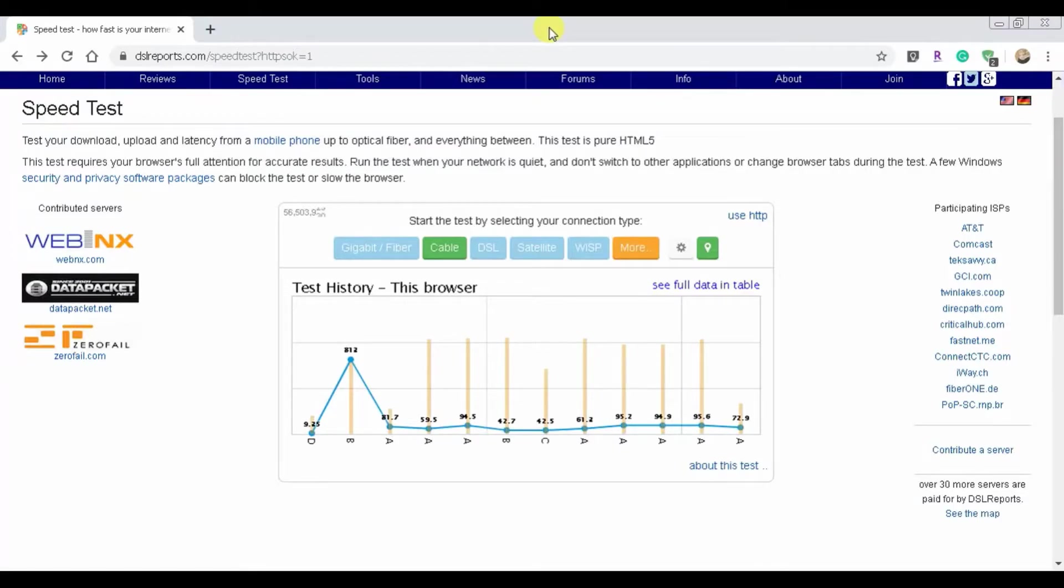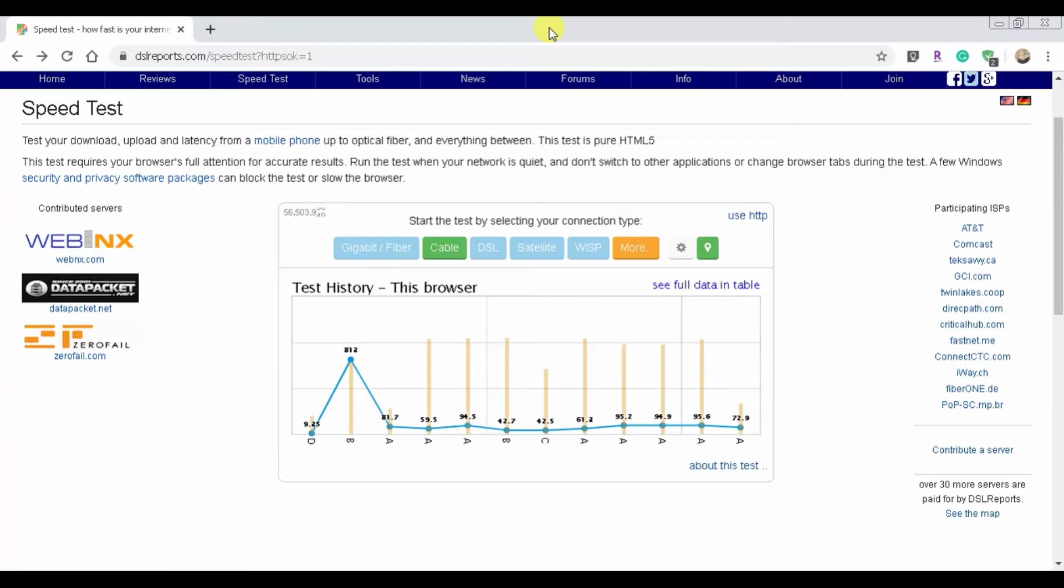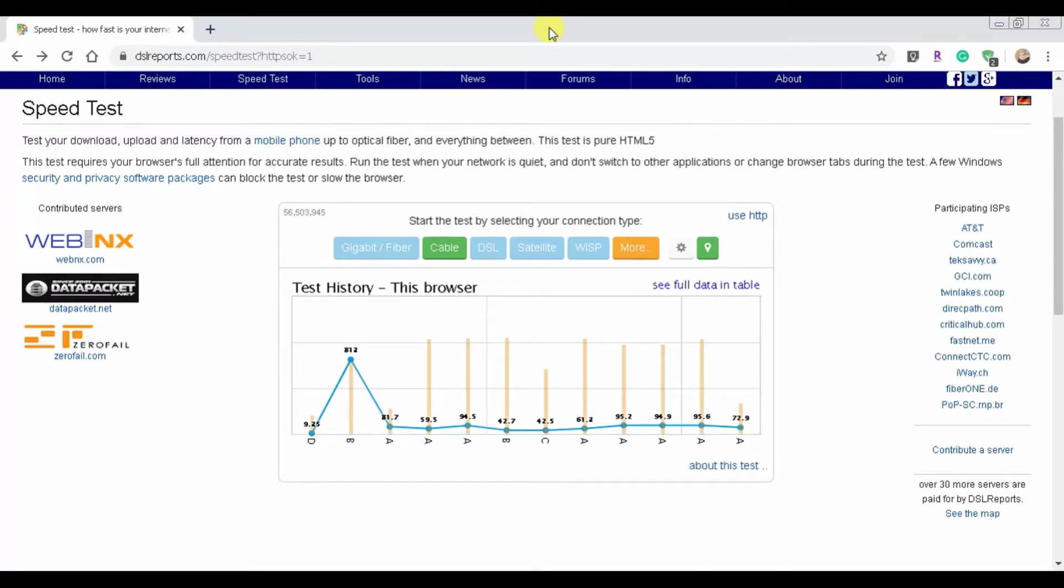This is DSLReports.com speed test. Link will be in description, but try this one and then test out Google and even test out Speedtest.net and see if you don't get a little bit of a, maybe even a large difference like I have. They're not as accurate in my opinion as DSLReports.com is.